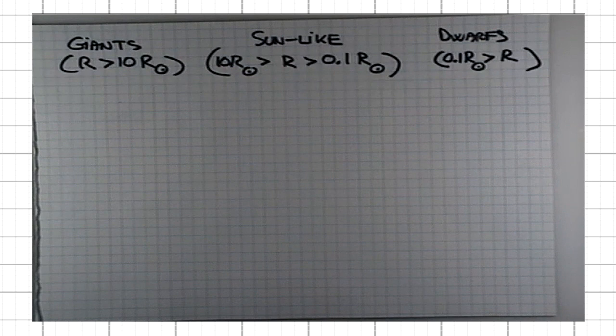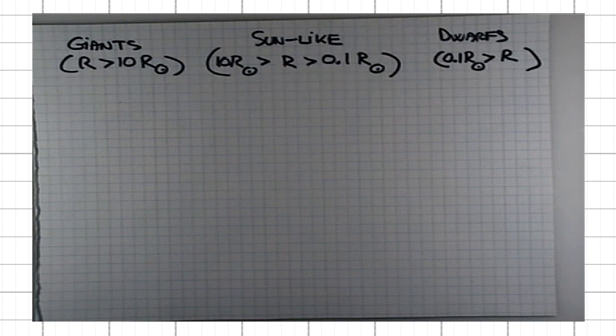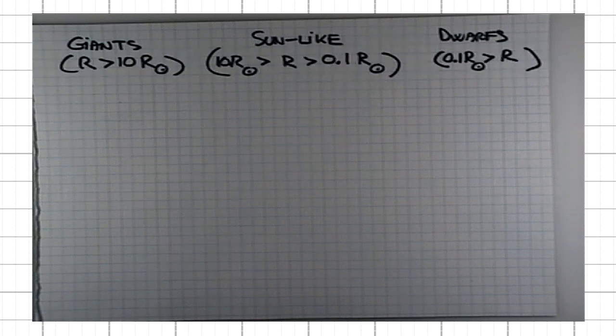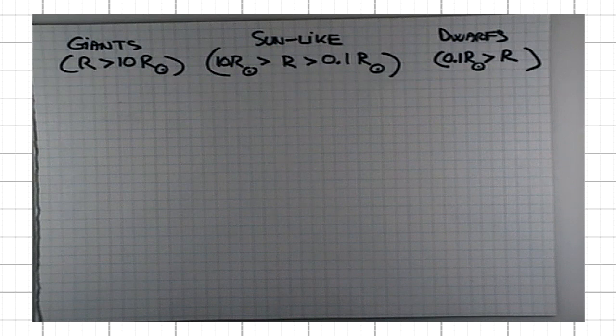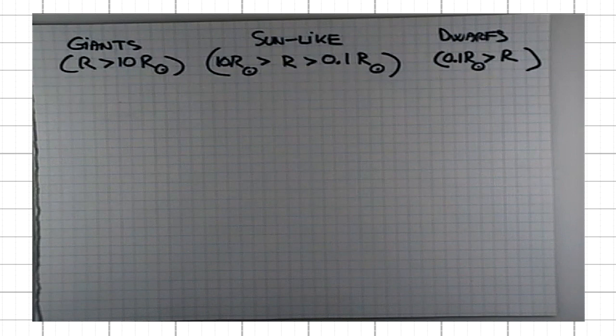So far, we found out how we can determine the distance, the luminosity, the surface temperature, and the radius of the star. Only for temperature, you don't need to know the distance to the star. For everything else, implicitly, you need to know the distance, because without distance, you can't determine the luminosity. If you don't know the luminosity, you can't determine the star's radius using Stefan-Boltzmann's law.